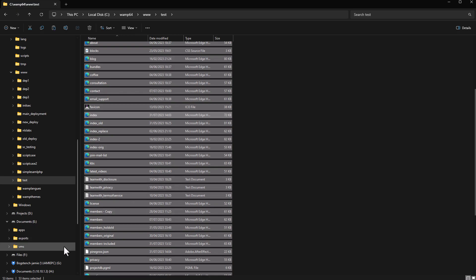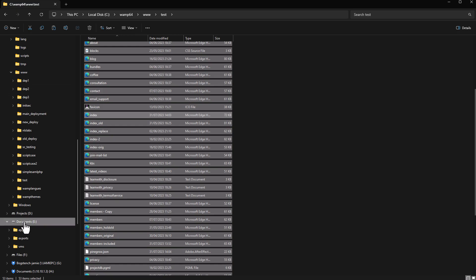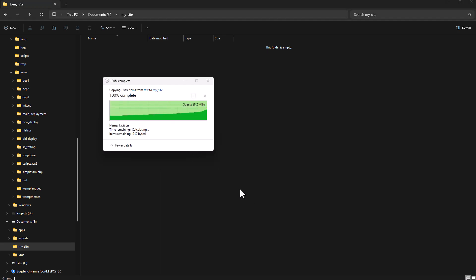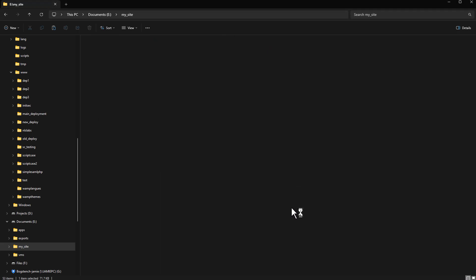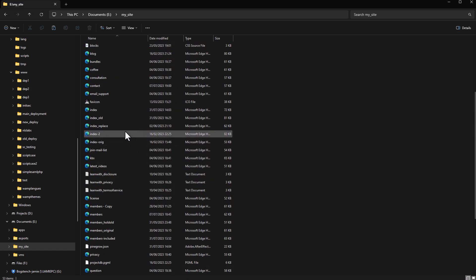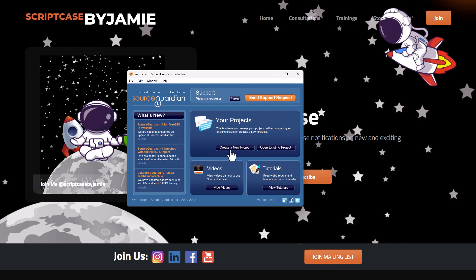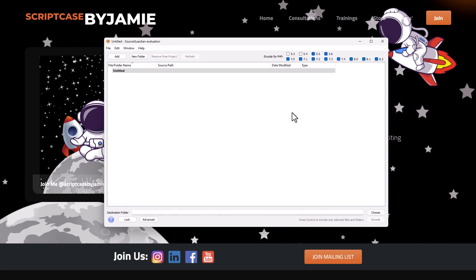I'm going to copy my files here, because each time I tried to encrypt files on my C drive it didn't work very well, so I'll come here to my D drive and create a new folder — let's call it 'my site'. I'll paste my files in there and they're done. Now with Source Guardian open, I can go ahead and choose to create a new project, and the project window will open.